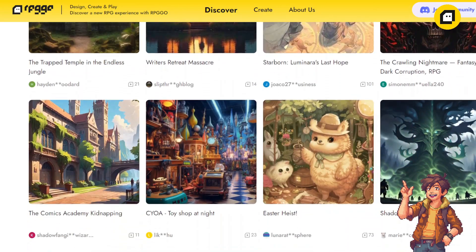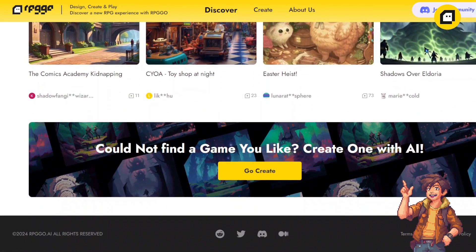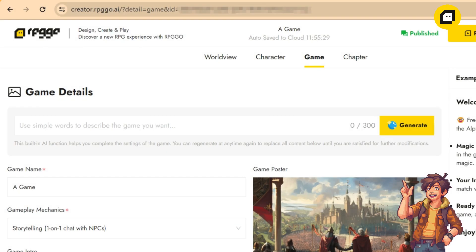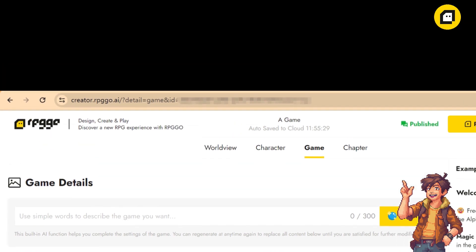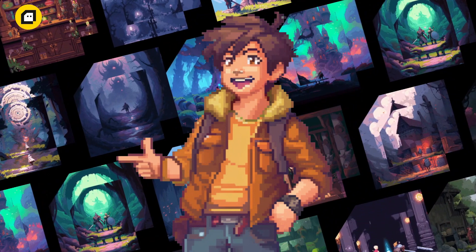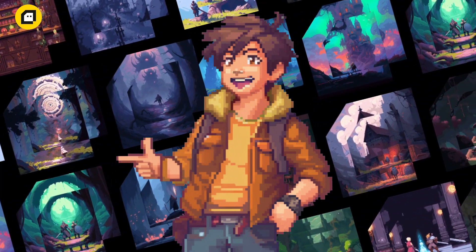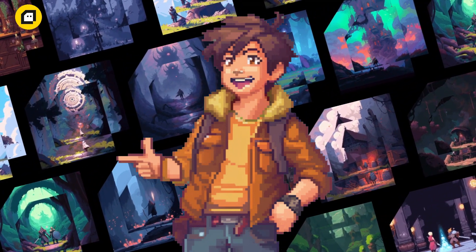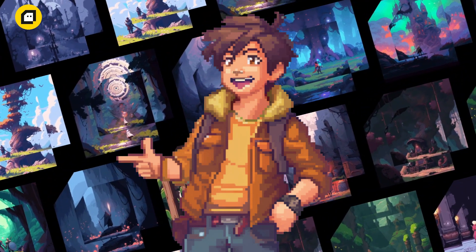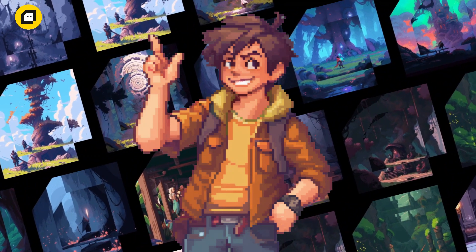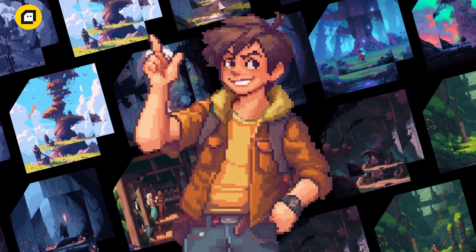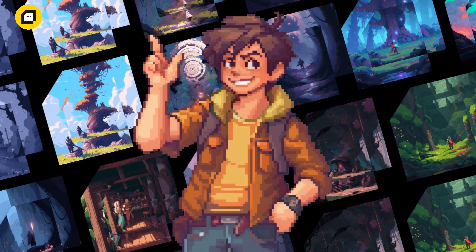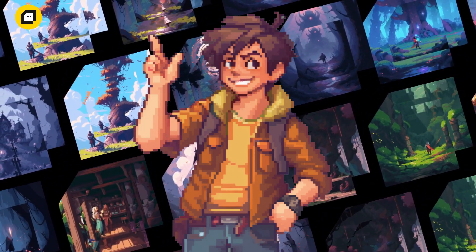RPG Go has its own Discord channel and Reddit community, and you can post your game on both platforms as well. Of course, you can also copy the game link and share it with your friends so they can experience your creation together. And there you have it, folks! That's the power of RPG Go.AI—turning your imagination into immersive RPG experiences with just a few clicks. So what are you waiting for? Start your adventure today and unleash your creativity with RPG Go.AI. Look forward to playing your game soon, creators.